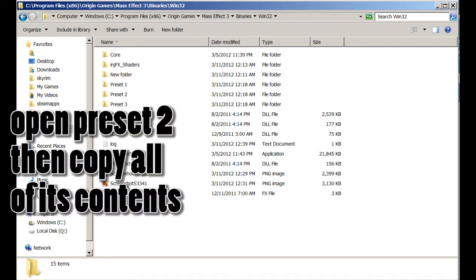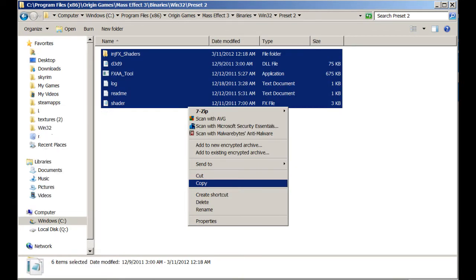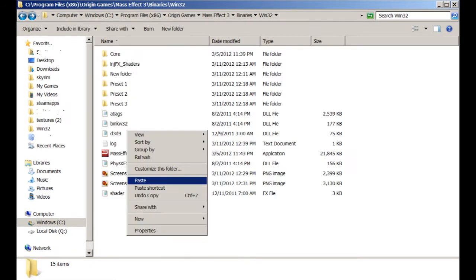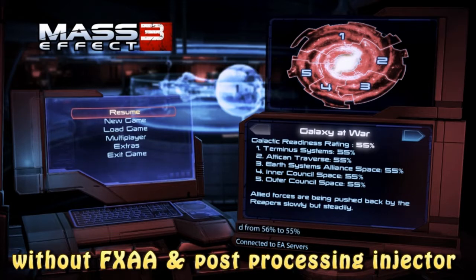This is where the .exe is located. I personally use preset number 2, so I'm going to open that one, copy everything inside of it, and then paste it into that folder. Then you have to delete the FXAA tool as EA's Origin client flags it as a hack, and then you're good to go.